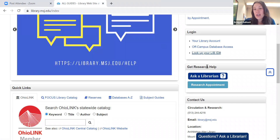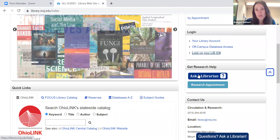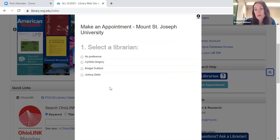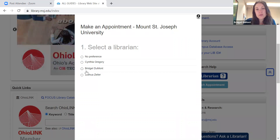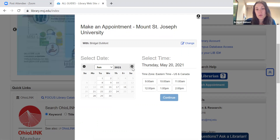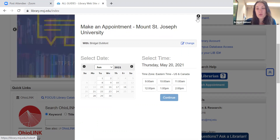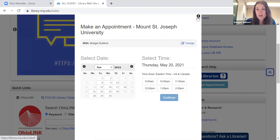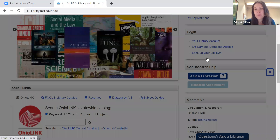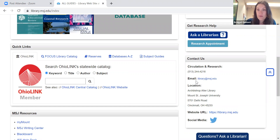Under that is 'get research help.' Ask a librarian is our chat feature, so if you want to chat with a librarian. We also have research appointments — if you click on that, it'll show you the librarians who are available for a research appointment. You can see the dates and times available. We can meet in person, via Zoom, through email, over the phone, through chat — whatever your personal preference. And under contact us, you can always call us or email us if you ever have a question.